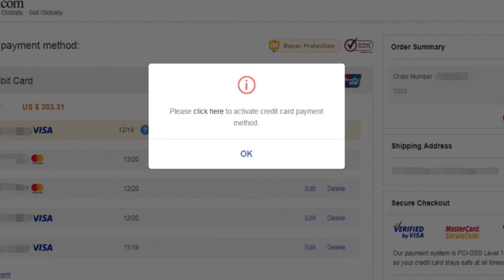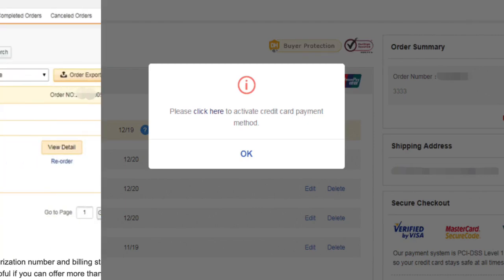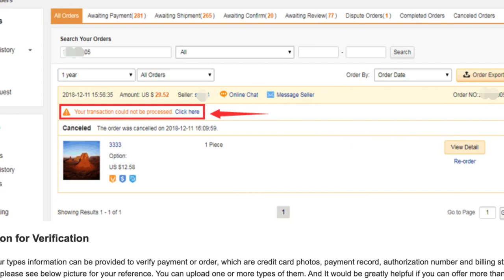Are you trying to place an order on DHgate and getting this error message as well as this one? Well, if so, your girl got you. I'm going to show you how to get past that. Stay tuned.